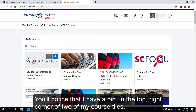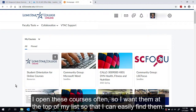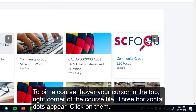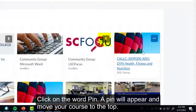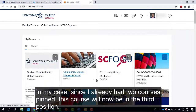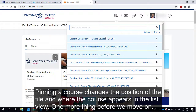You'll notice that I have a pin in the top right corner of two of my course tiles. I open these courses often so I want them at the top of my list so that I can easily find them. To pin a course, hover your cursor in the top right corner of the course tile — three horizontal dots appear. Click on them, then click on the word Pin. A pin will appear and move your course to the top. Since I already had two courses pinned, this course will now be in the third position. Pinning a course changes the position of the tile and where the course appears in the list view.